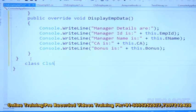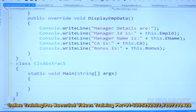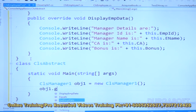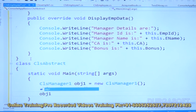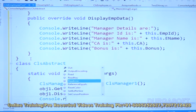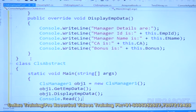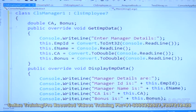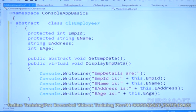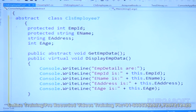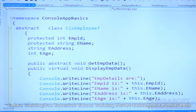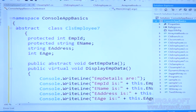Now let us create one more class for consuming this — CLSAbstract — which is a non-derived class with a main method. Let us create an object: CLSManager1 obj1 = new CLSManager1(), then obj1.getEmpData() and obj1.displayEmpData(). Then Console.Read() to stay on screen. Let us change the startup object to CLSAbstract and run.